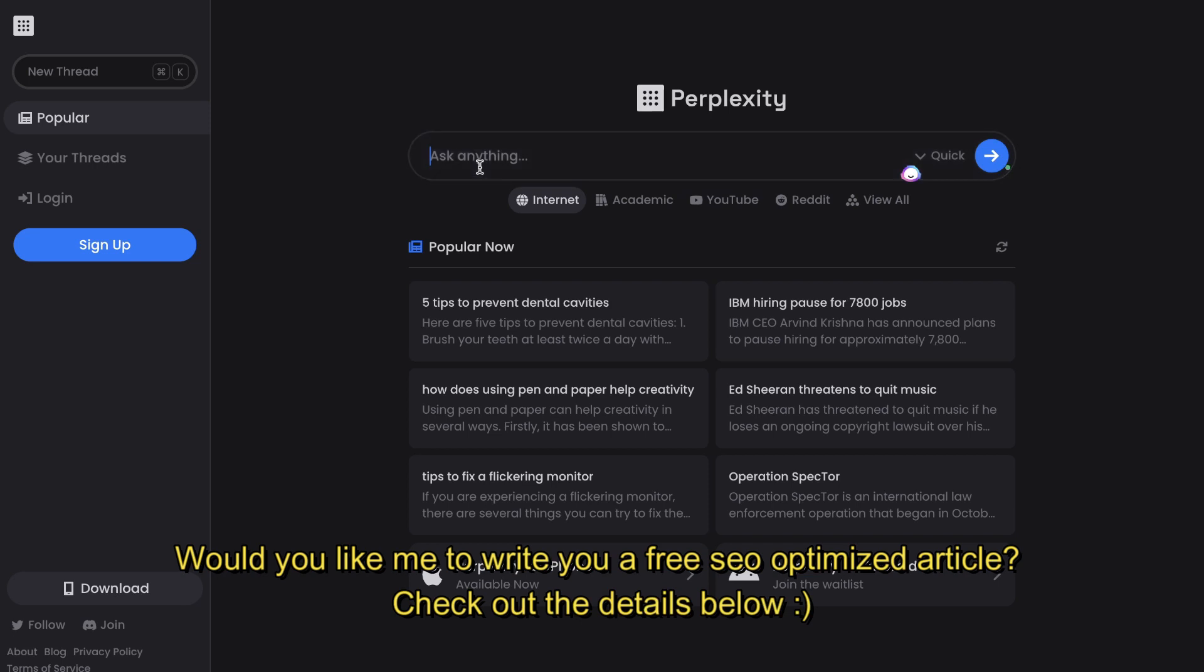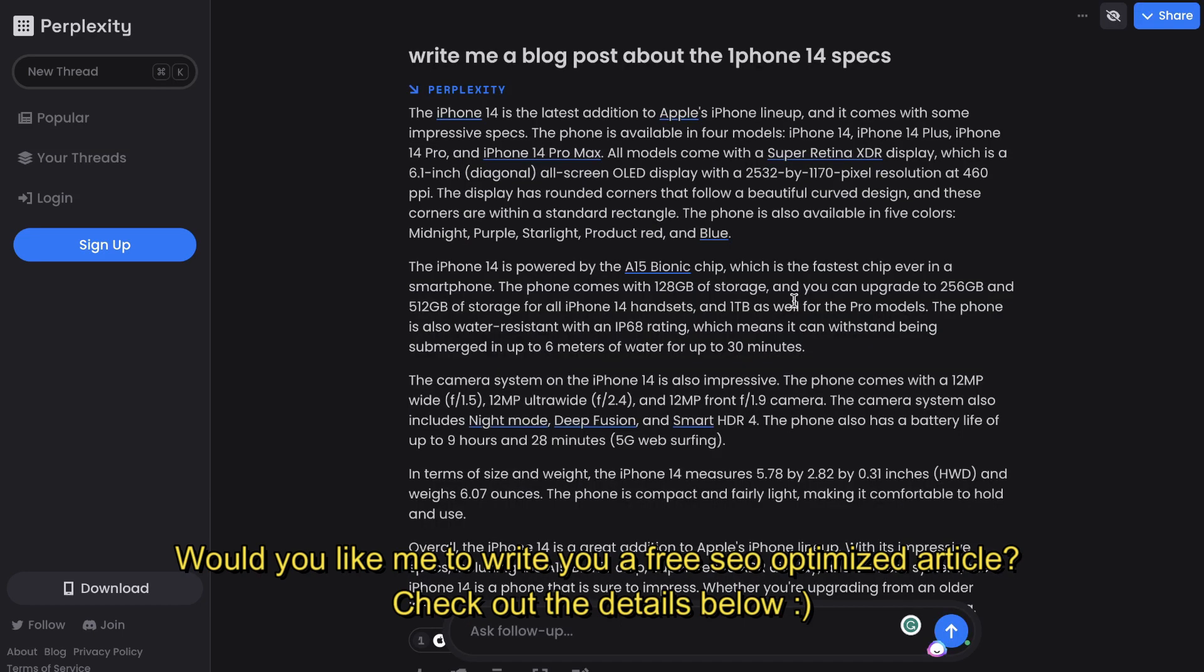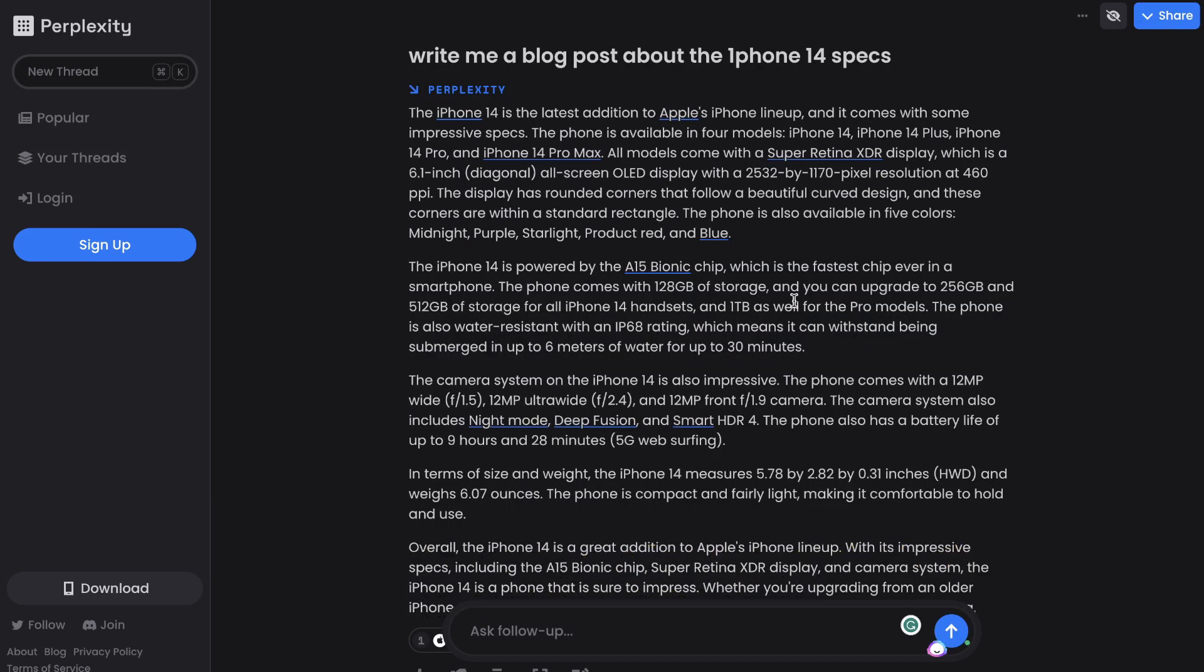So for instance, if I were to ask Perplexity AI to write me a blog post about the iPhone 14 specs, it would be able to give me an answer. When we run the same input on ChatGPT versus Perplexity AI, we're able to get a lot more up-to-date and specific information on newer topics when using Perplexity. In this example, we see here that we're actually able to get some of the iPhone 14 specs.